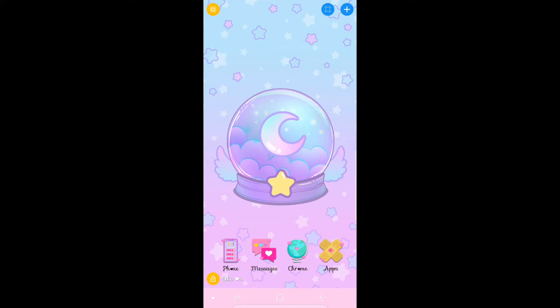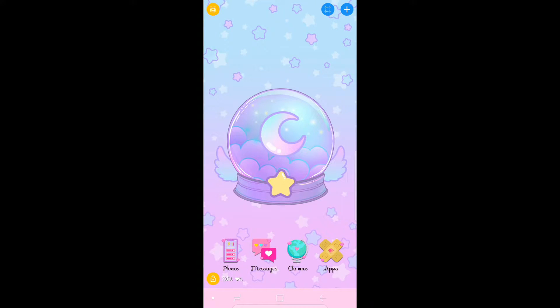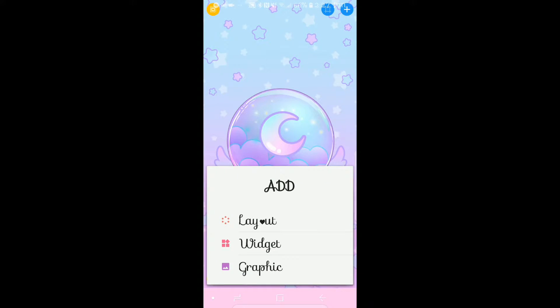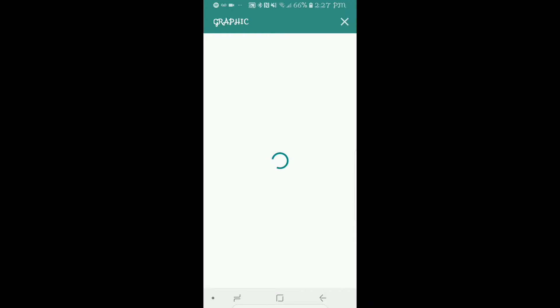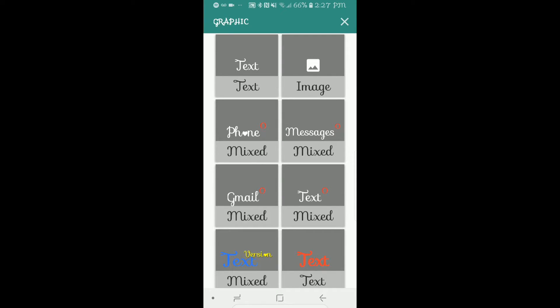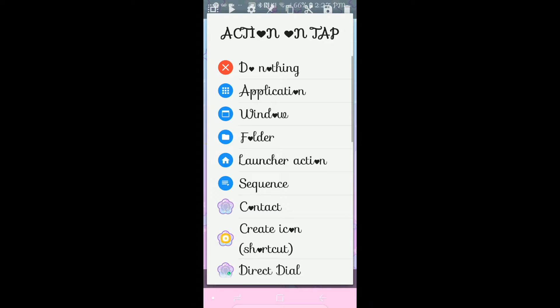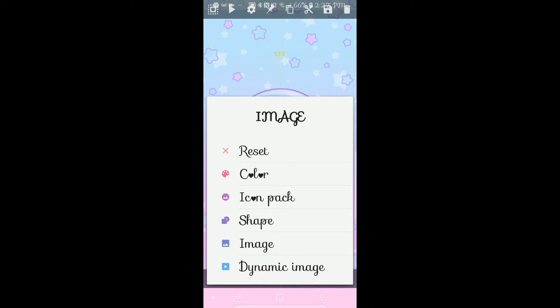What I'm going to show you today is how to create dynamic images so that your battery will actually change — so if it's 10%, 20%, 30%, it'll fluctuate between images, as well as your LTE, Wi-Fi signals, clocks, and things like that. The first thing you're going to do is go into your editing, hit the plus sign in the top right, then hit graphic, then hit image at the top right. Then hit 'do nothing' and hit 'dynamic image.'